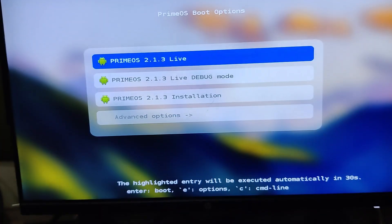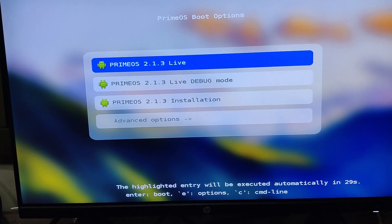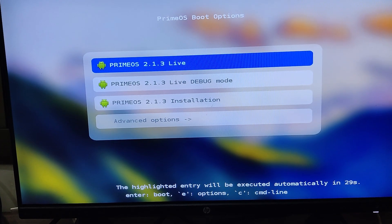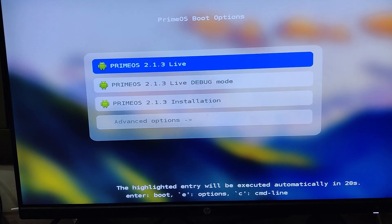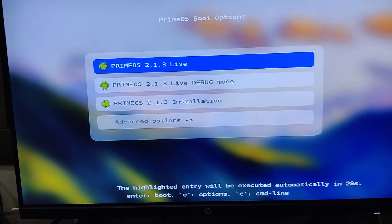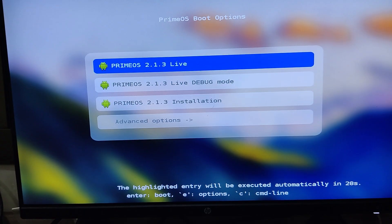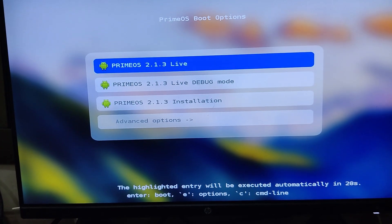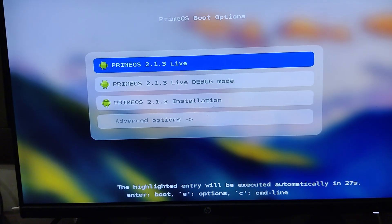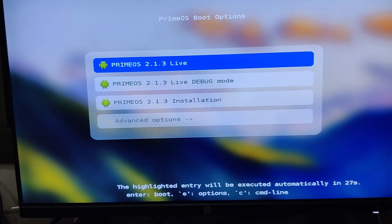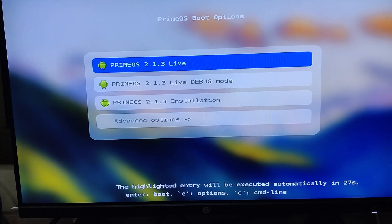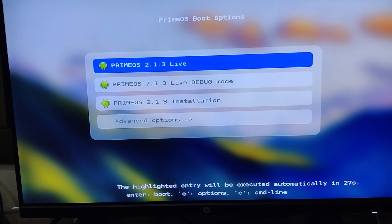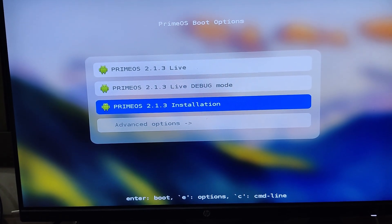After a short moment, the PrimeOS installation screen will be displayed. You will see three options. The first option is PrimeOS Live, which allows you to run PrimeOS without installing it. This lets you explore all its features and check if it works properly on your laptop or desktop, such as testing the hardware, sound, LAN port, and Wi-Fi. If everything works fine, you can proceed with the installation.